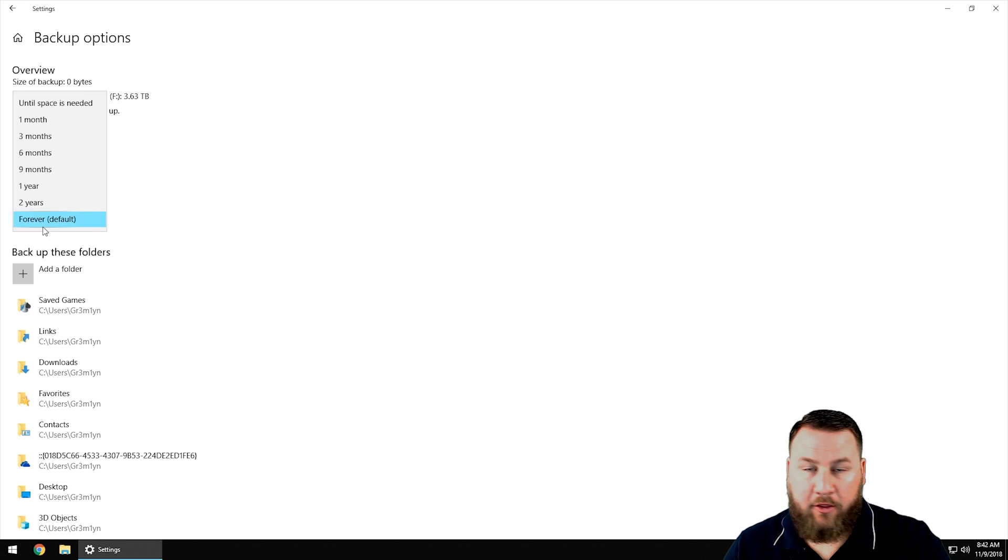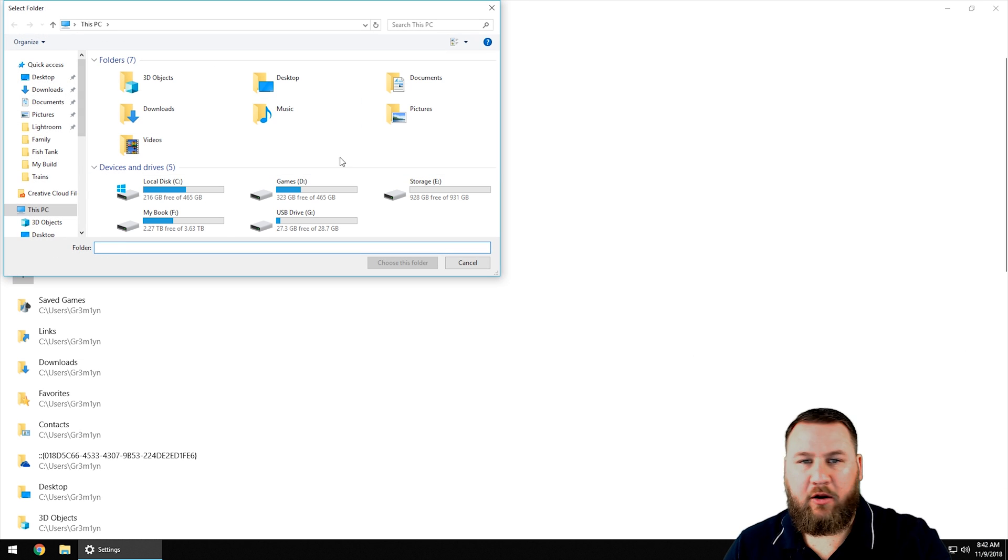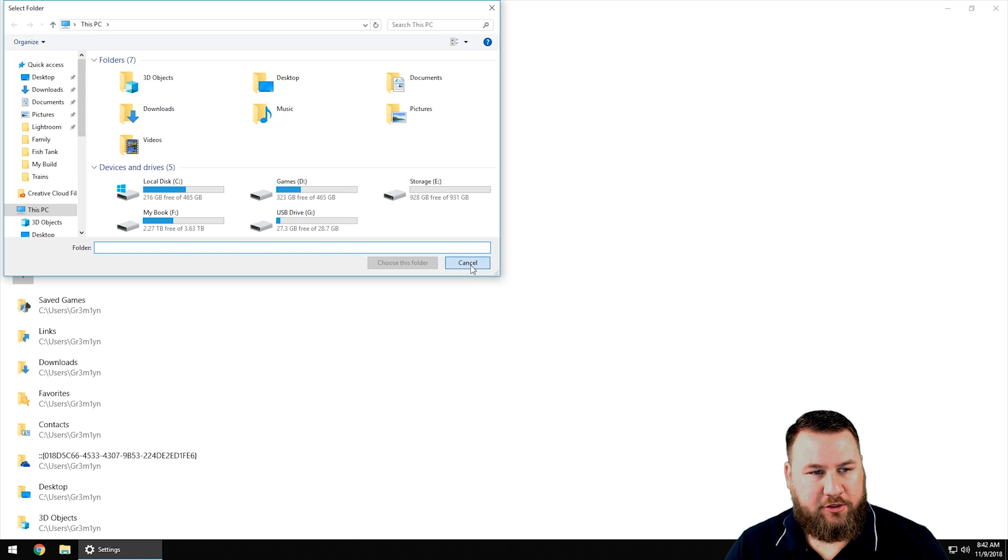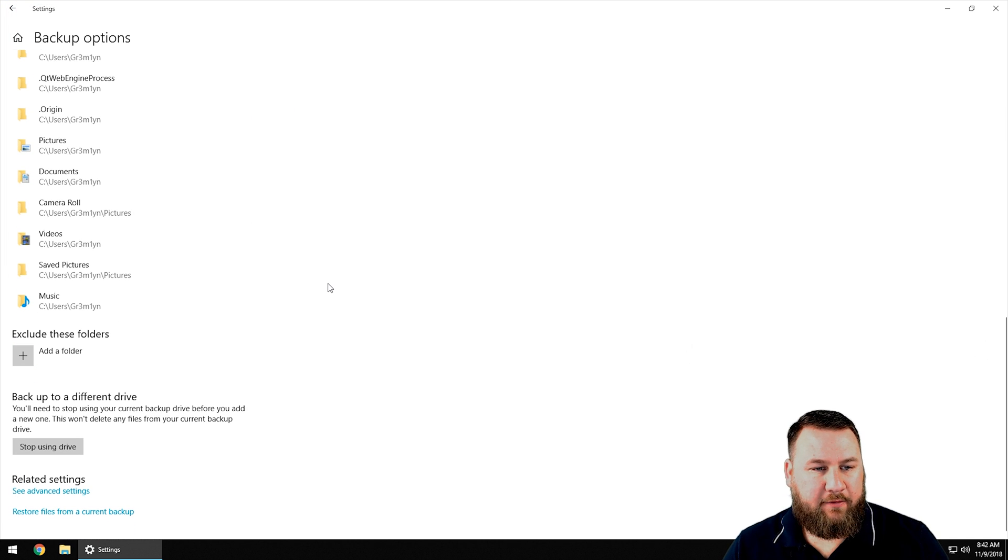If you click on add a folder, it's going to want you to navigate to that folder that you want to include in the backup.